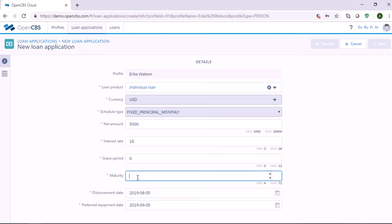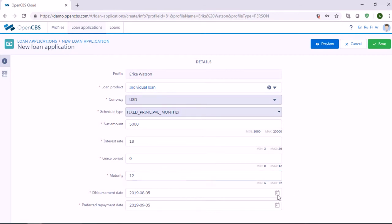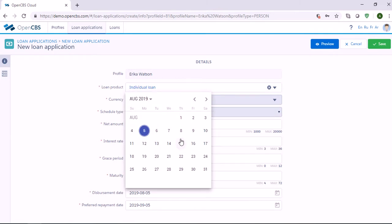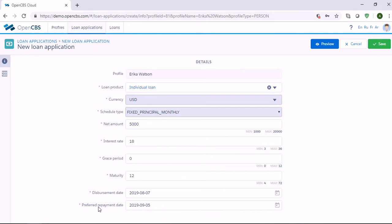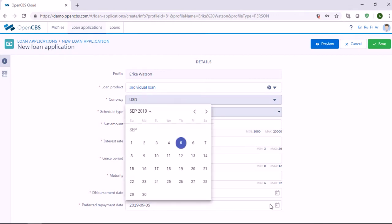In Maturity, we need to specify the length of the loan in periods. Let's say maturity is 12 months. Then here in Disbursement Date, we need to set the date when the loan should be disbursed — let's say it should be disbursed on August 7th. And here in Preferred Repayment Date, we need to set the date when the first repayment should be done. Let's say that the first repayment will be done on September 9th.